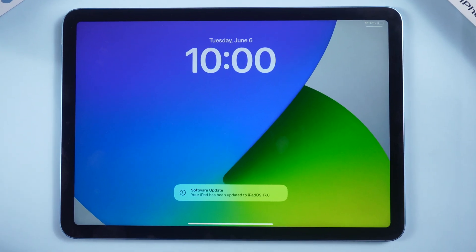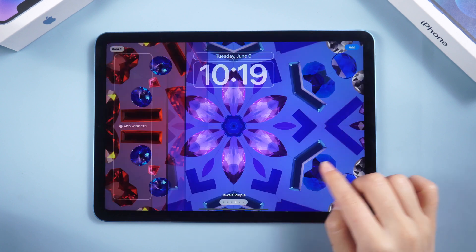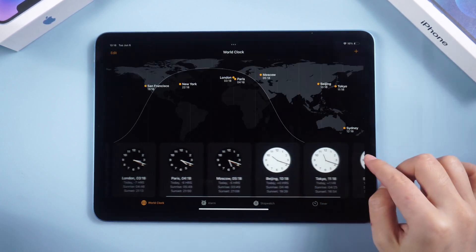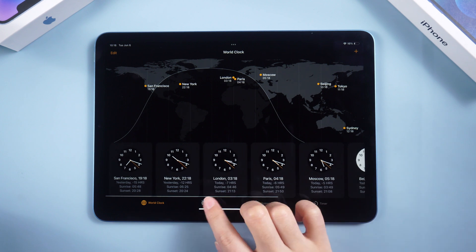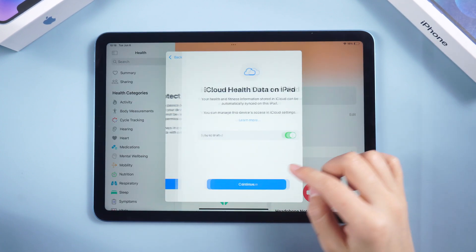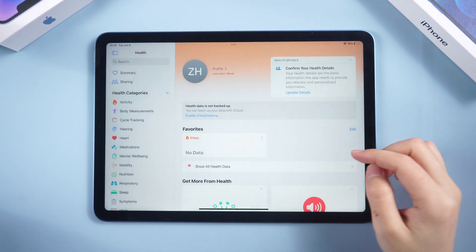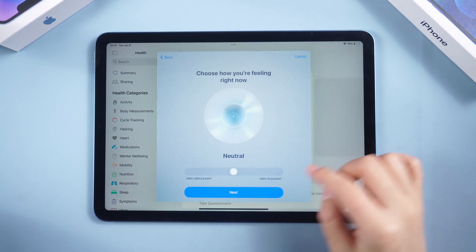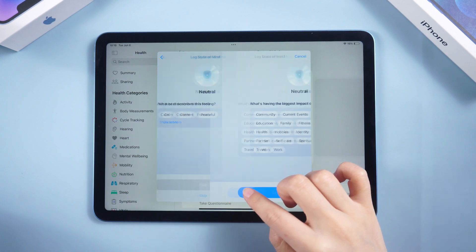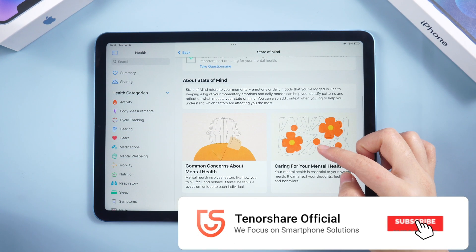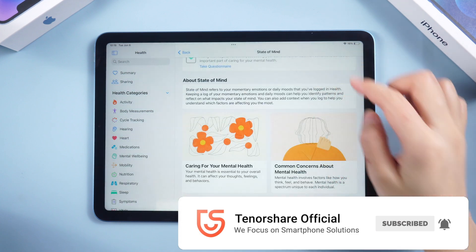We hope these steps will help you install the iPadOS 17 beta without needing an Apple developer account. Please note that the beta version may come with some bugs, so it is better to take precautionary measures such as backing up your data before proceeding. ReiBoot makes it easier for everyone to download and install the latest OS beta version without the need for a developer account. Thanks for watching — subscribe to the Tenorshare channel for more tutorials, see you next time!